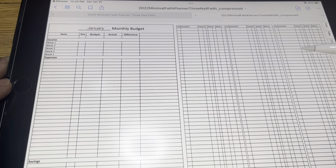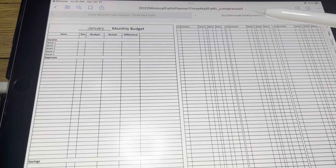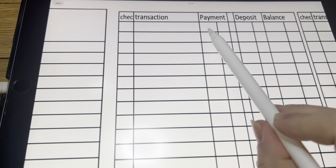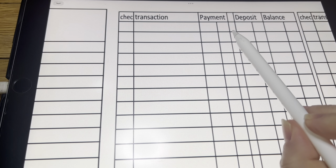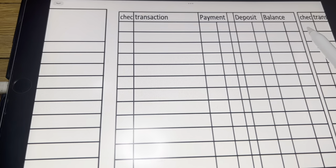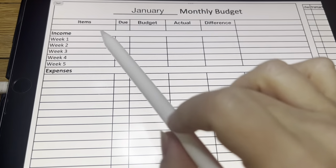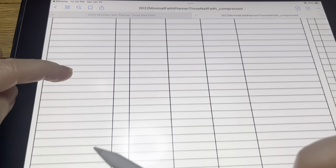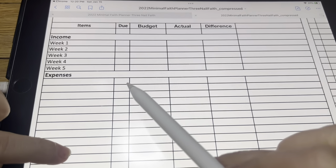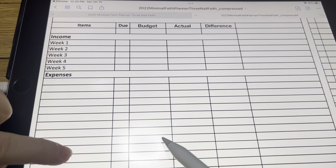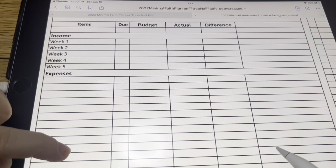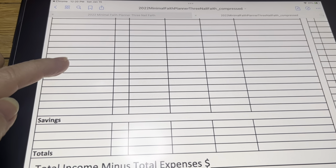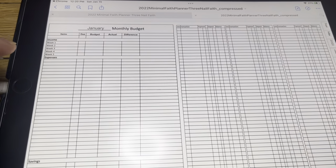This is like a checkbook registry where you can enter in your transaction, then what you paid, once it's gone through your bank you can check there if it's a deposit, and then your balance. Over here, you can write in your incomes that come in and then all of your different expenses. This spot is when it's due, what you think it's going to be, what the actual is, and then what the difference is. And then if you want to do savings down here, and then your totals. That's what the budget page looks like.